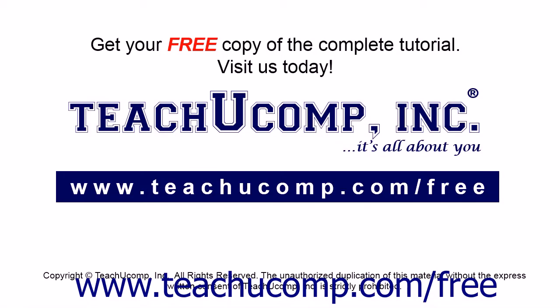Get your free copy of the complete tutorial at www.teachyoucomp.com forward slash free.